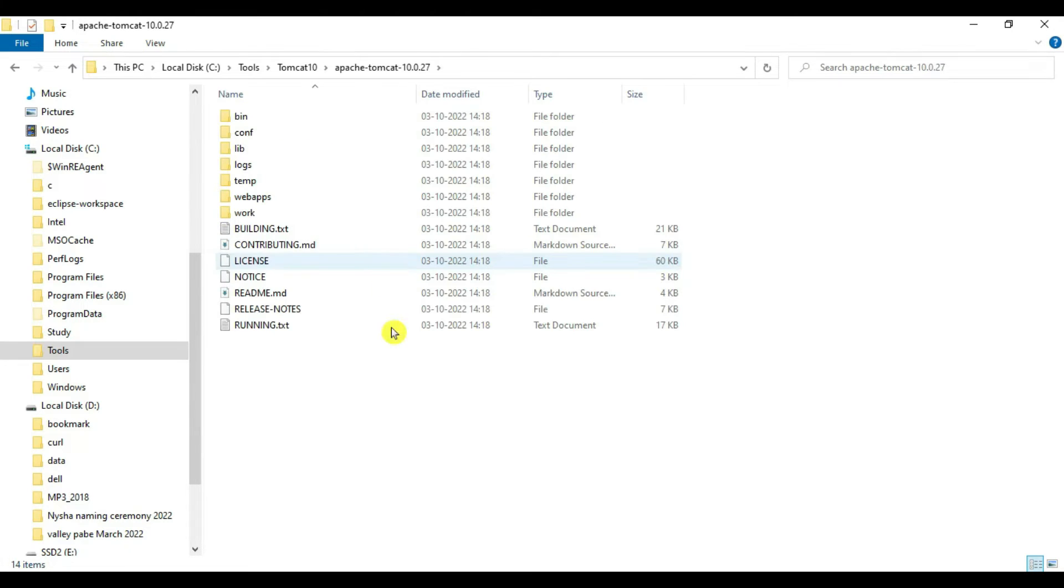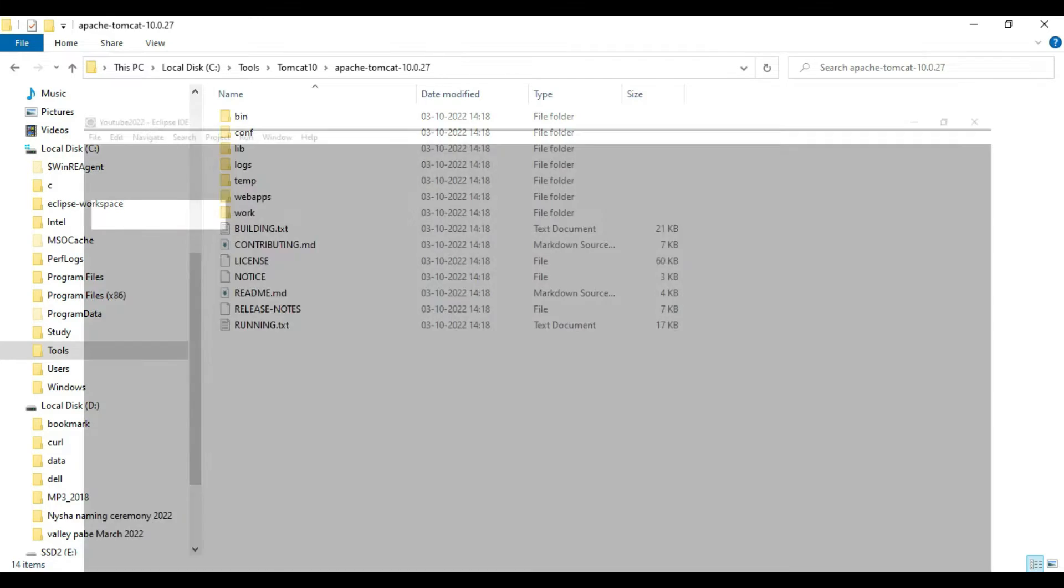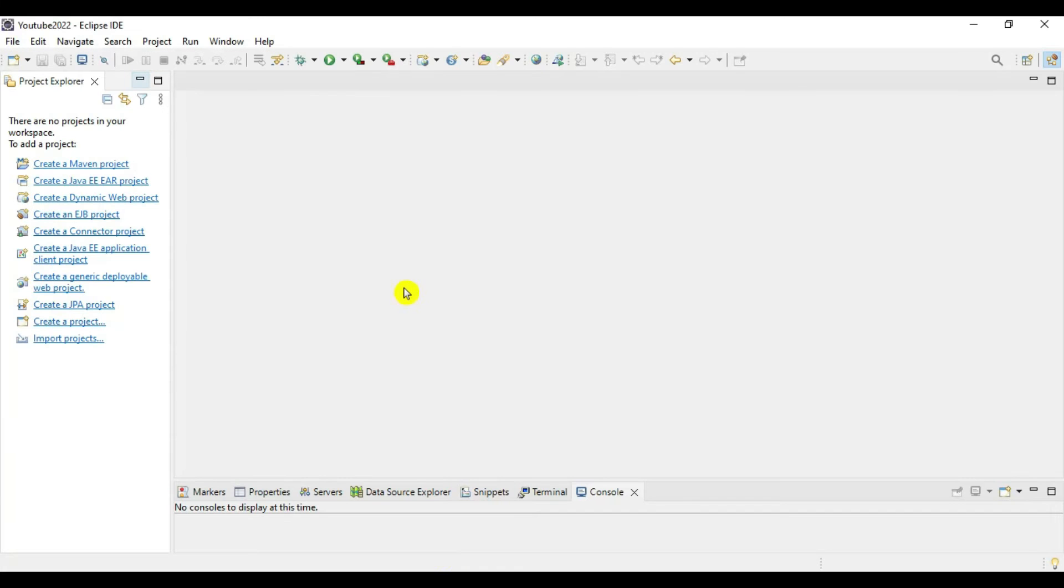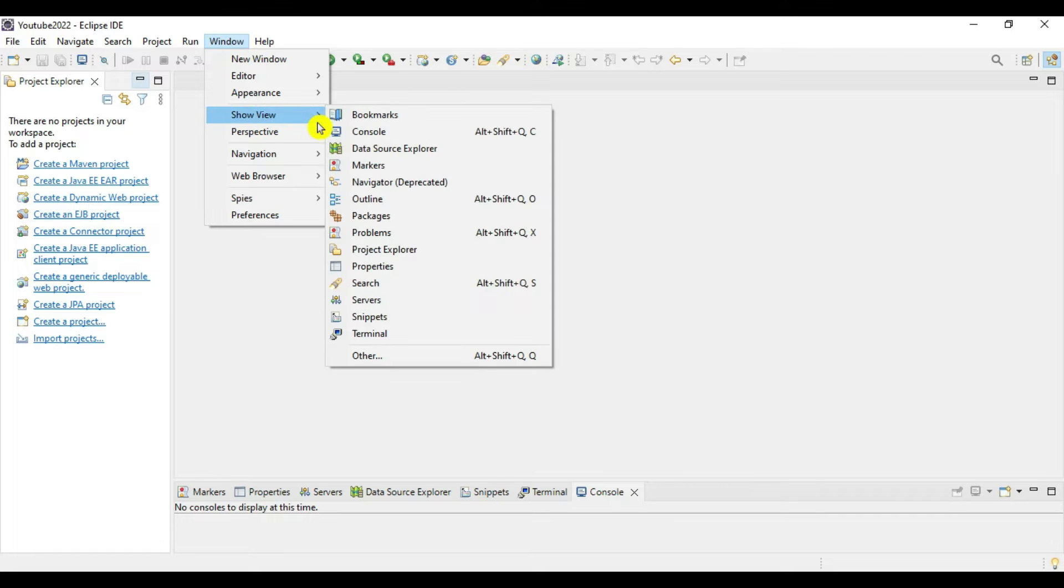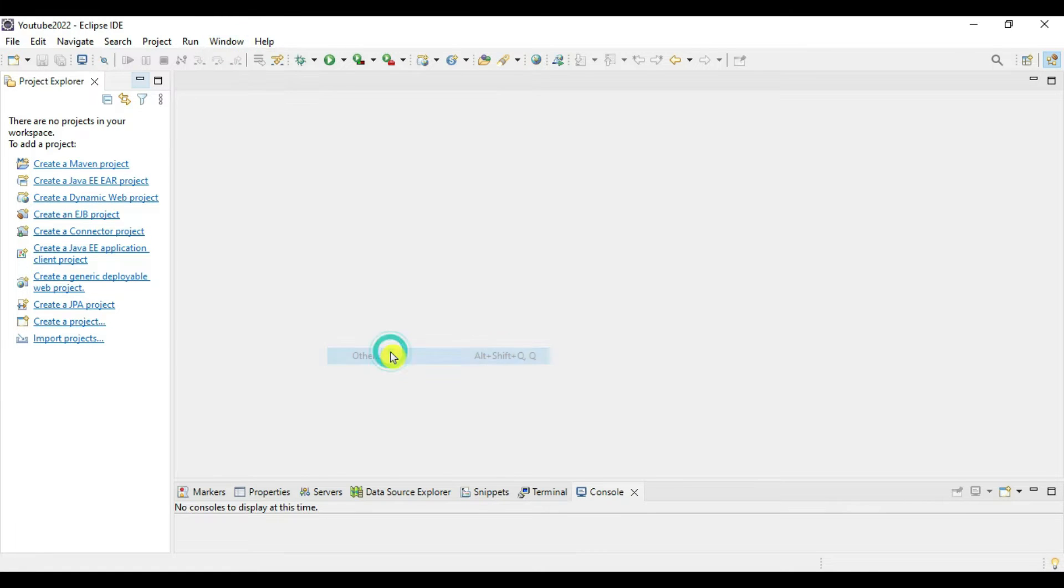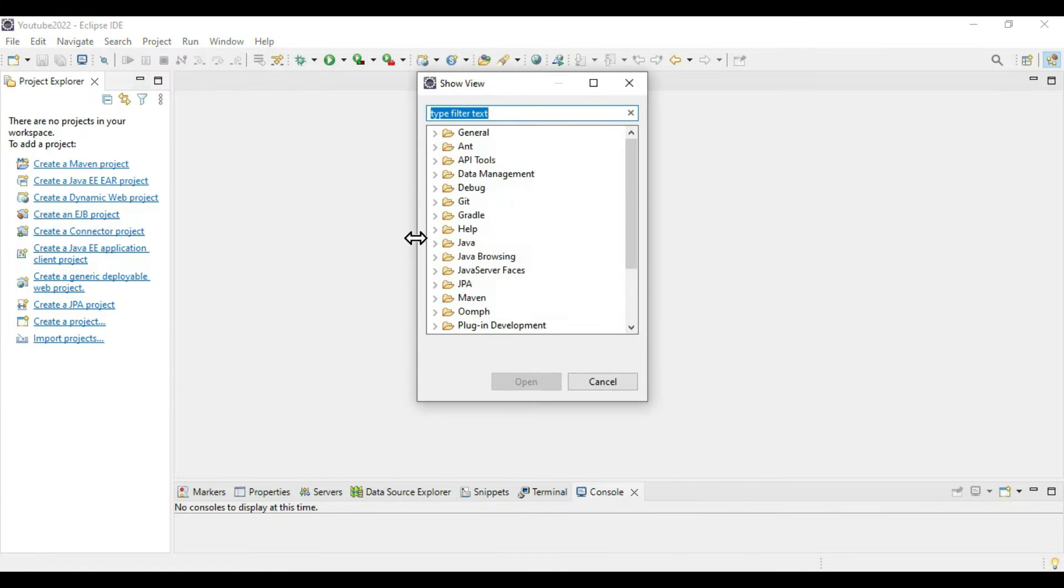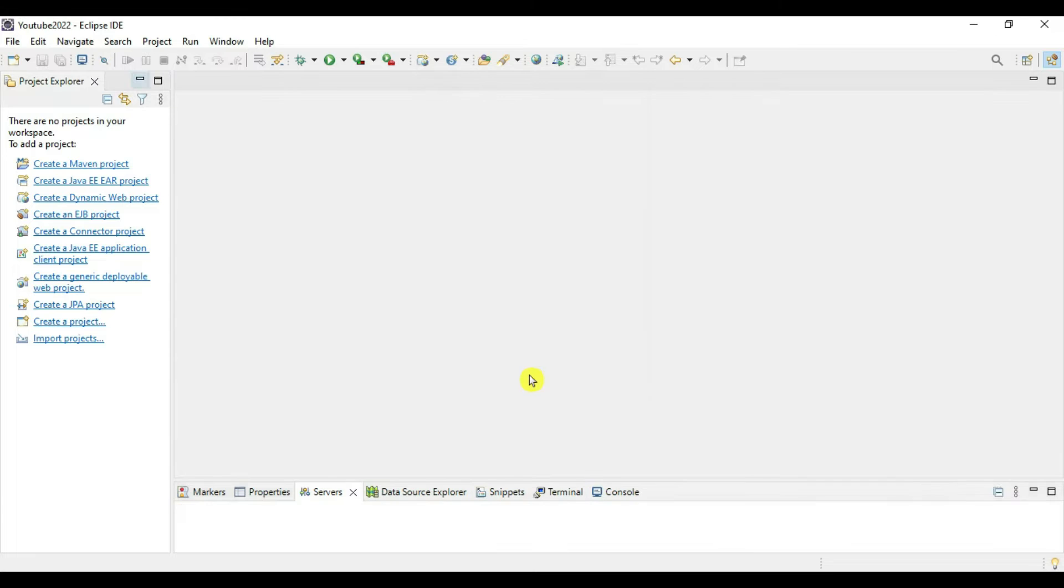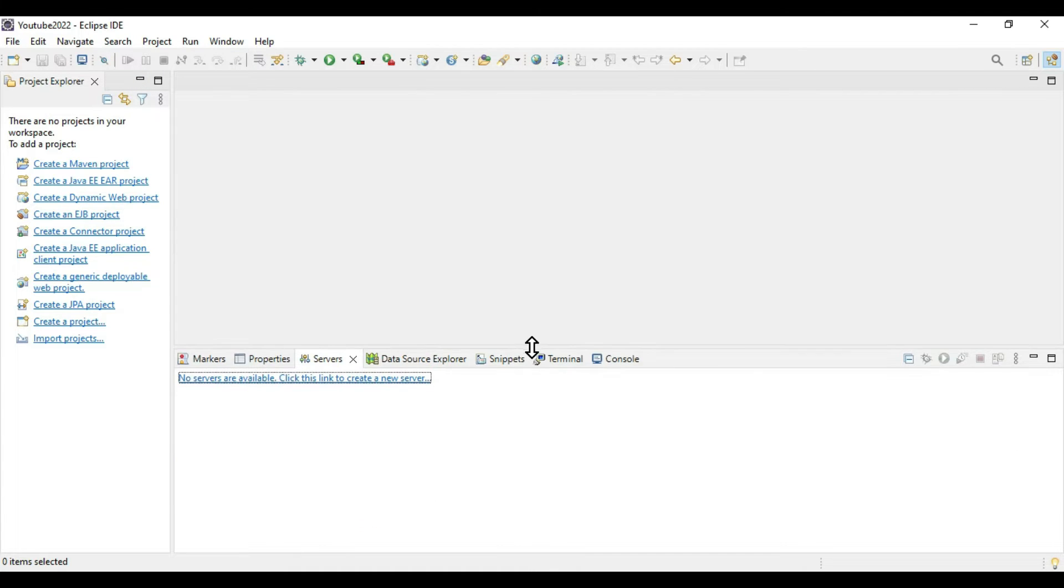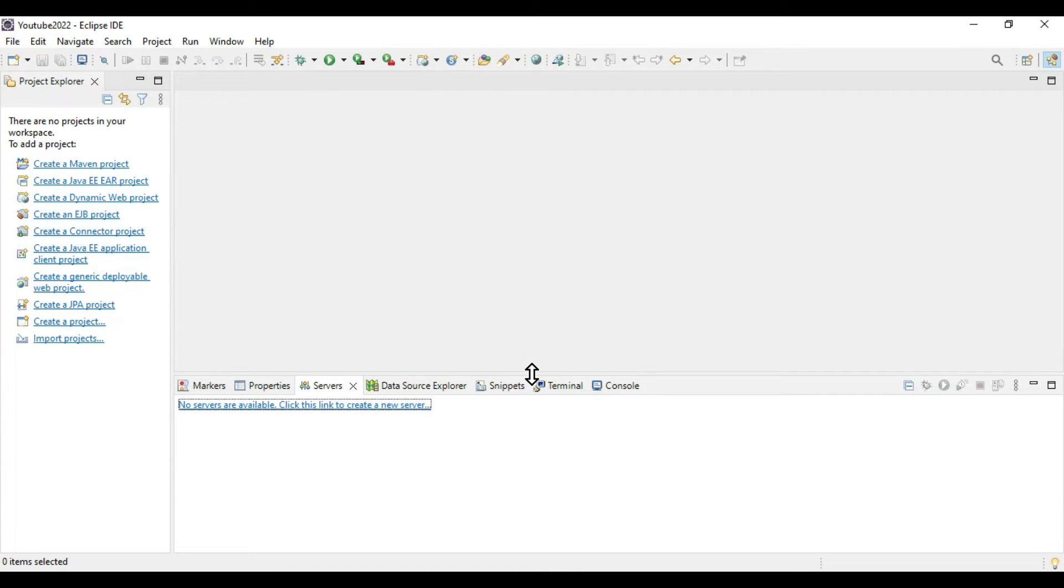Now let's go to Eclipse and add this configuration into servers tab. This is our Eclipse. Go to Window, then Other, and here you have to see Server. Select it and open. We have servers tab here. No servers are available - click the link to add new server.